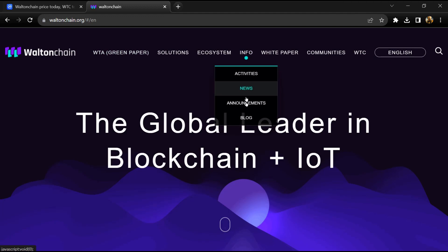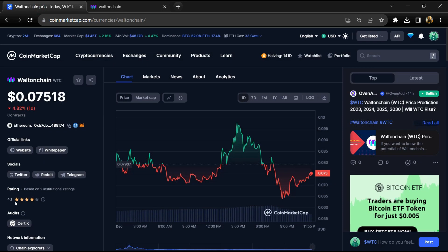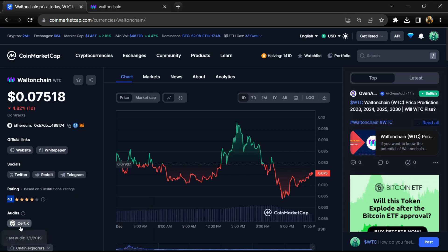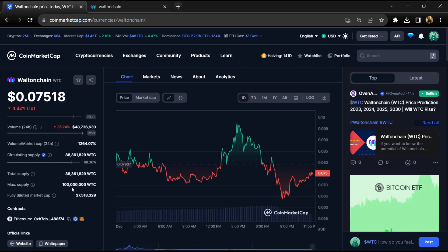Waltonchain project institutional rating is 4.1 and this project is audited by Certik.